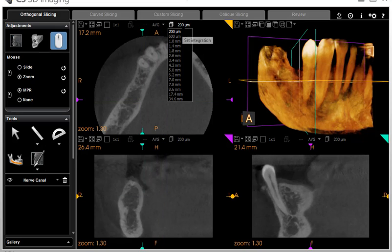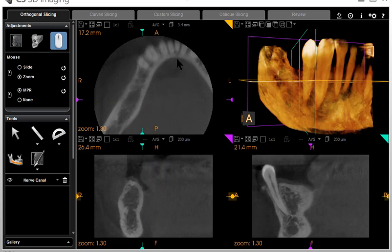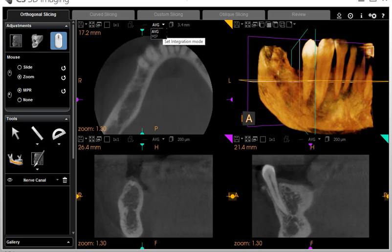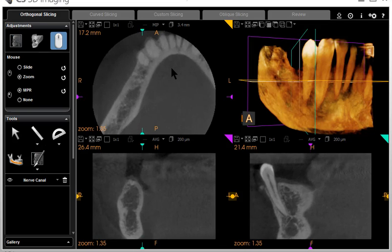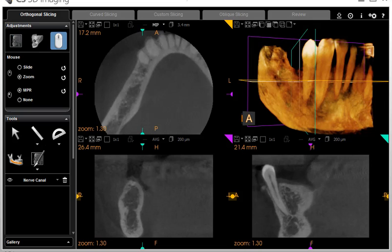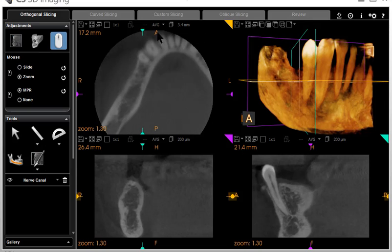This is the width of the slice. If you want to thicken the slice, you do that. Usually if you thicken it, you need to change it to MIP from average.